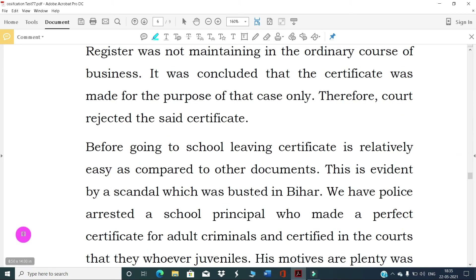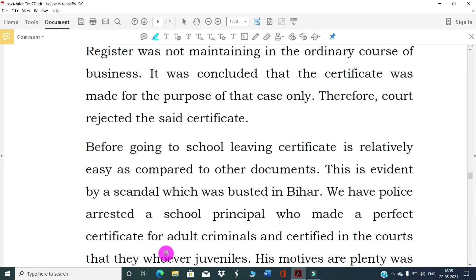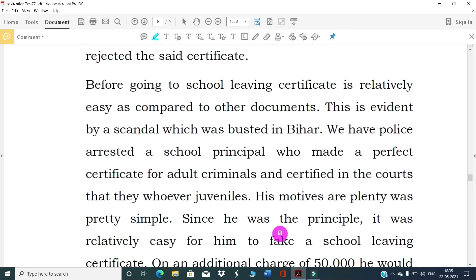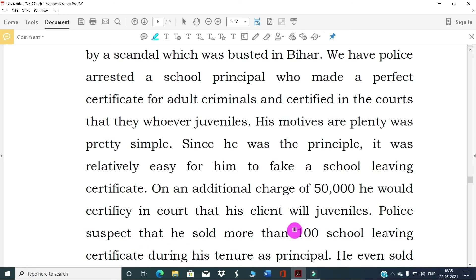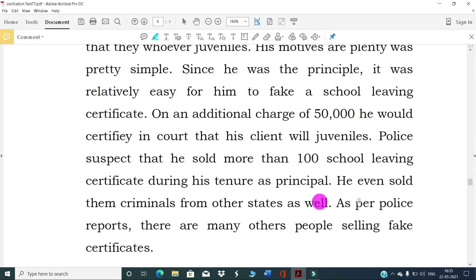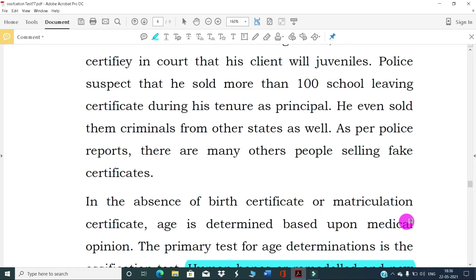School leaving certificates are relatively easy to obtain compared to other documents. This is evident from a scandal where a school principal fabricated and preferred certificates for adult criminals to certify them as juveniles in court. Since he was the principal, it was relatively easy for him to issue school leaving certificates. For an additional charge of Rs. 50,000, he would certify in court that his client was a juvenile. It is suspected he sold more than one hundred school leaving certificates during his tenure as principal, including to criminals from other states. There are reportedly many other people selling such forged certificates.